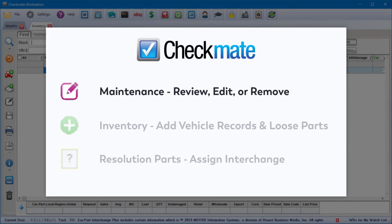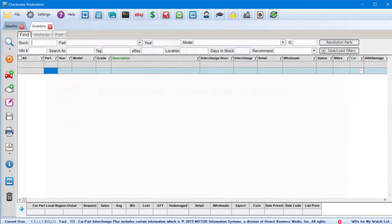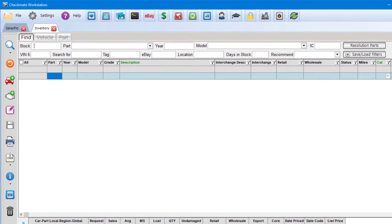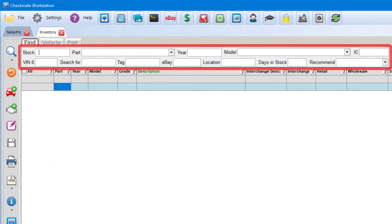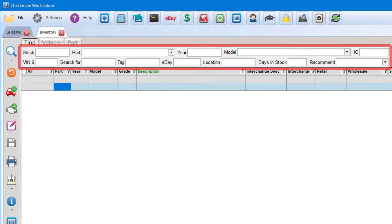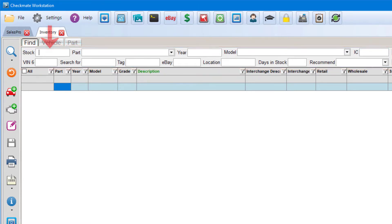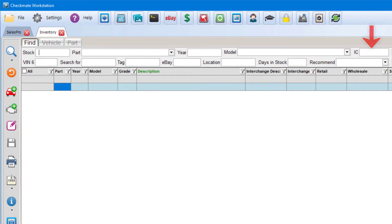First, I'll show you how you can maintain your inventory by reviewing, editing, or removing parts. You'll start by doing a search for parts or vehicles using the fields at the top of the tab. And you can search by stock number, part type, year, model, interchange number, and the rest of the things that you see here.